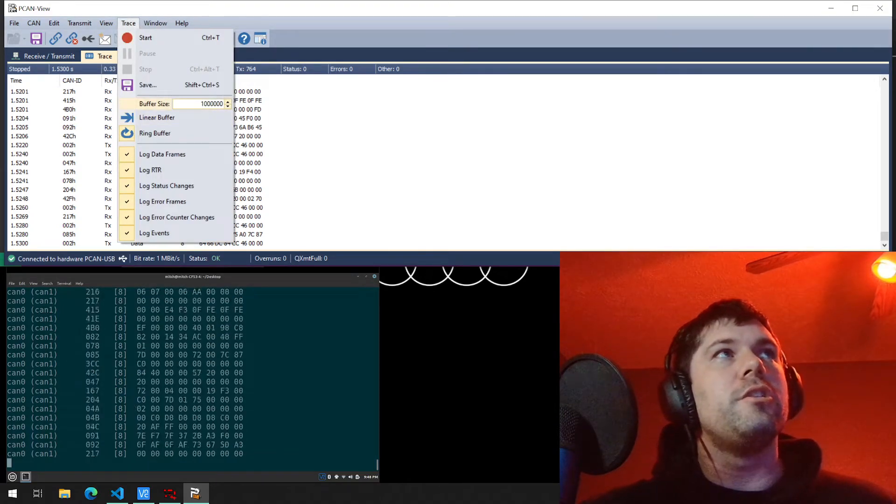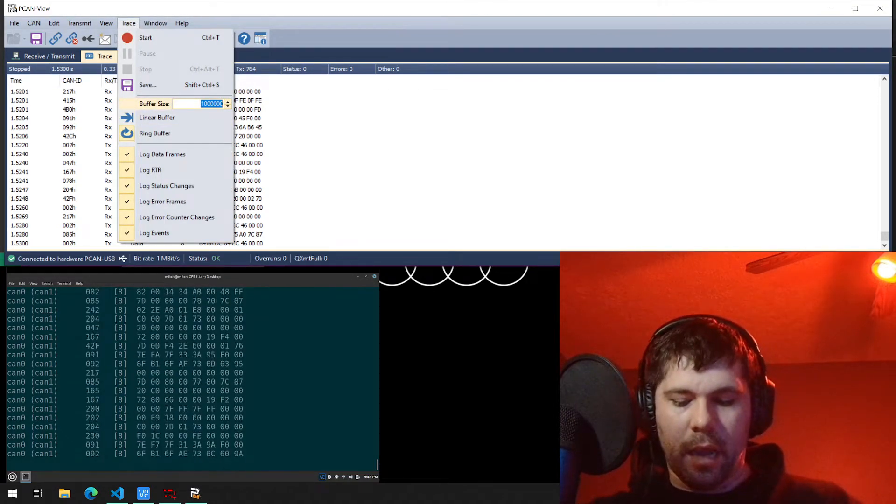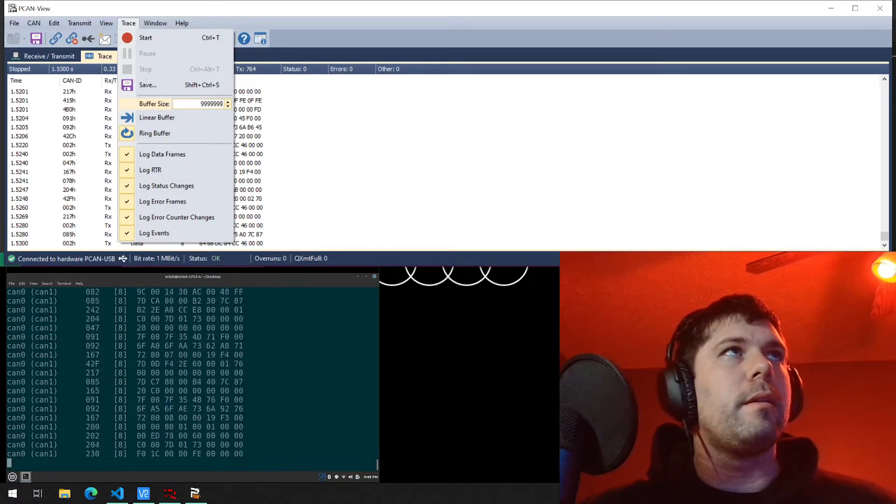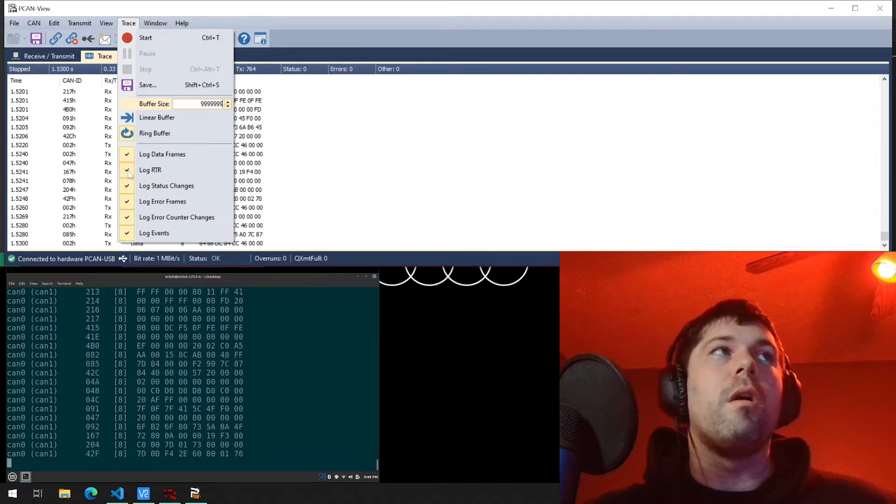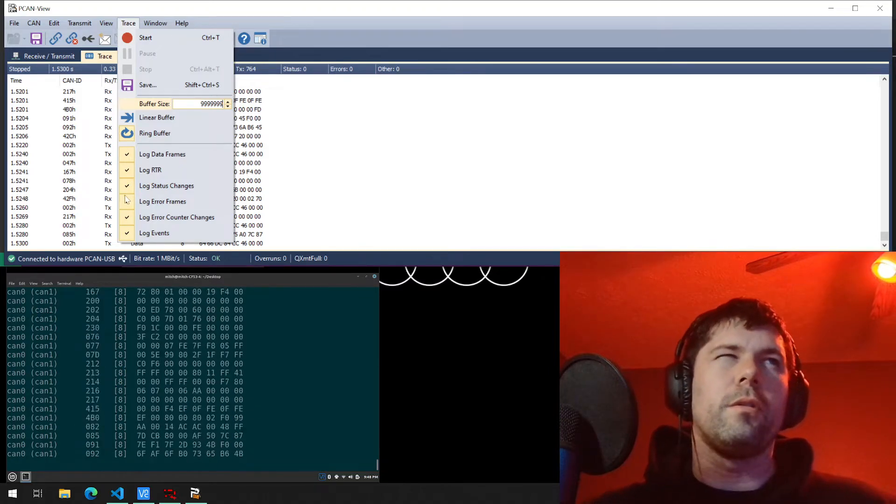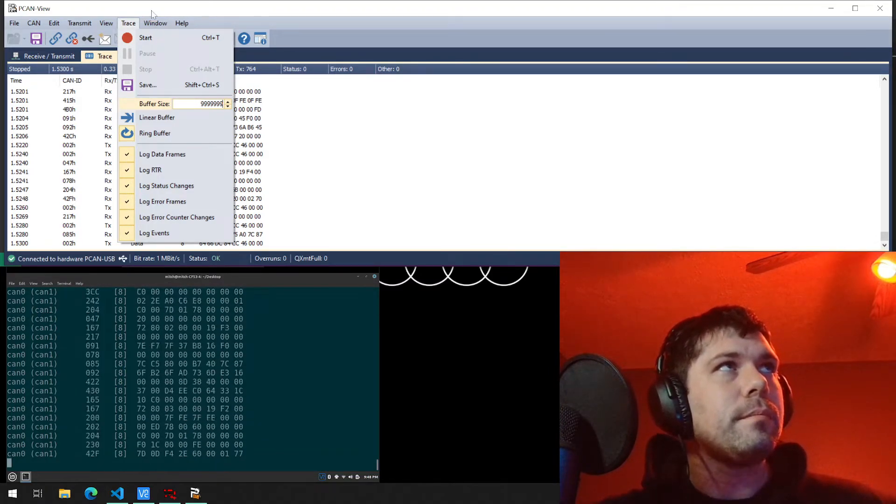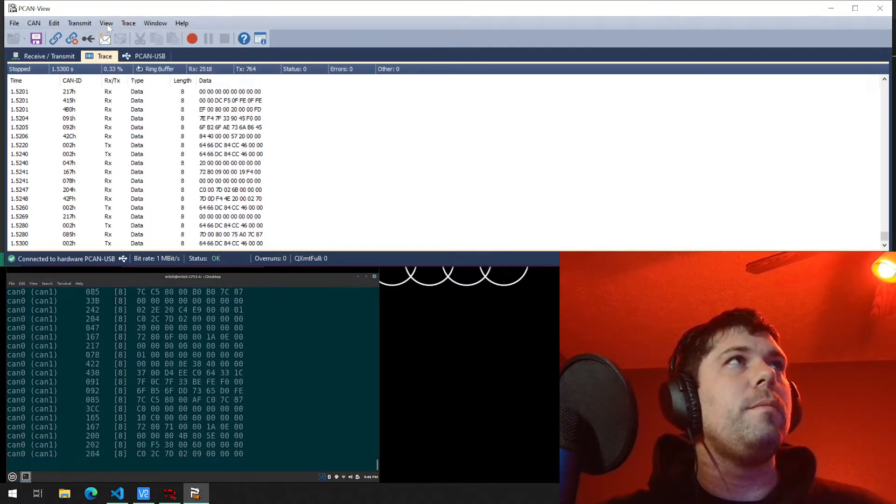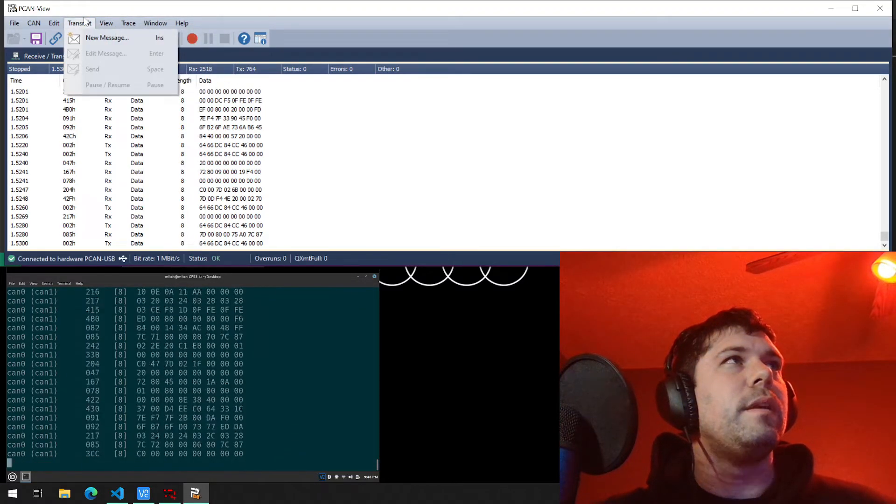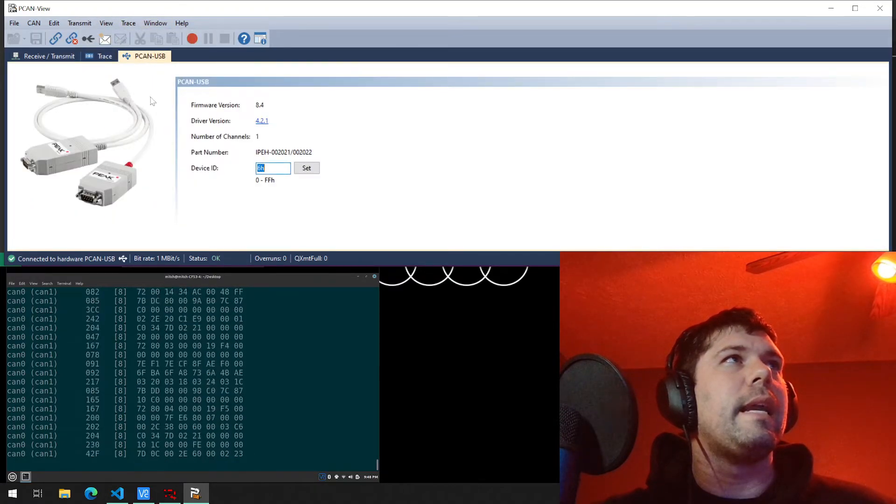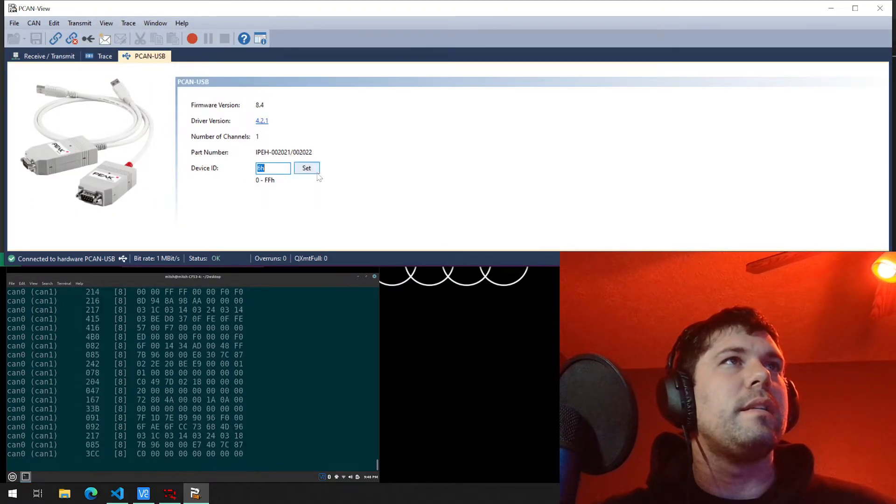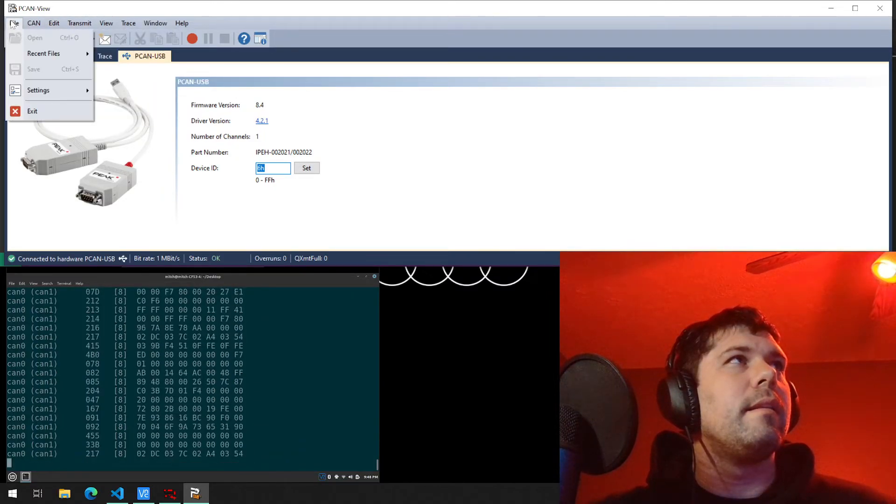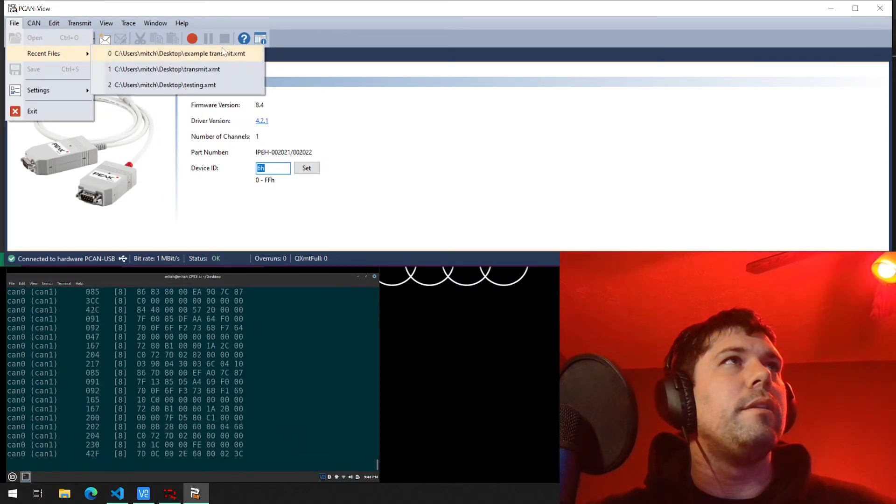You have the ability to adjust buffer size as well. The 9 million, that's your maximum value right there. You also have the ability if you wanted to log here, change what you're logging. If you're logging error frames or error counters, log events, things like that. I usually leave it to default. And if you had multiple USB to CANs, you could play with which device ID it is here.